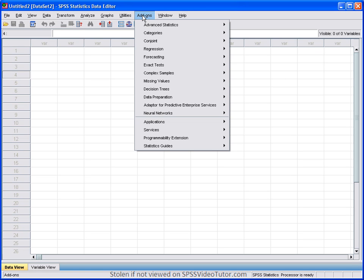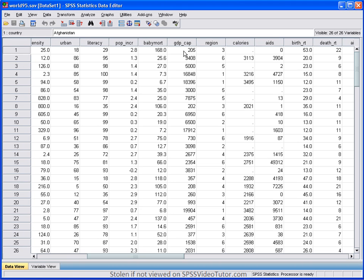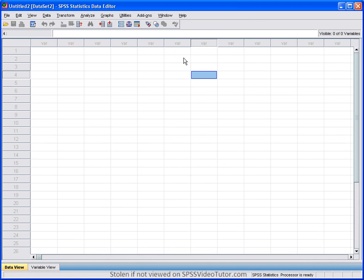The windows menu allows you to switch between windows, as you pretty much know, and the help, obviously, is help.